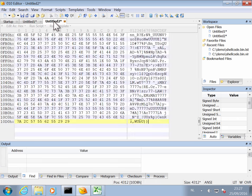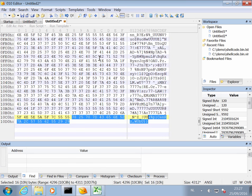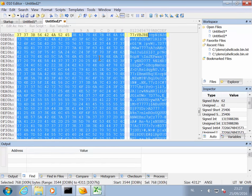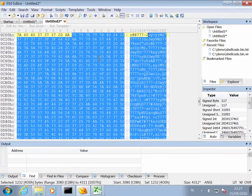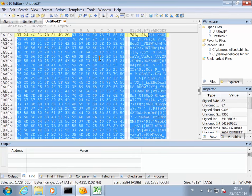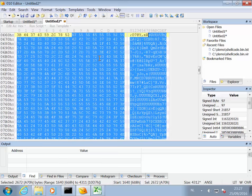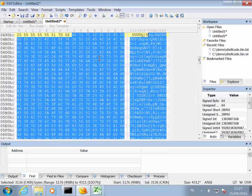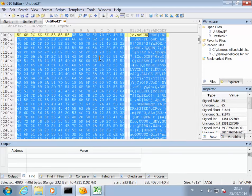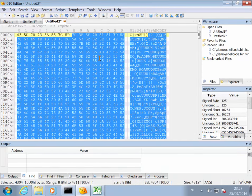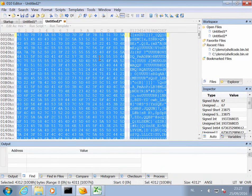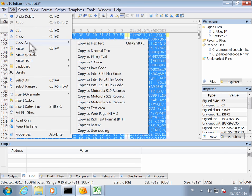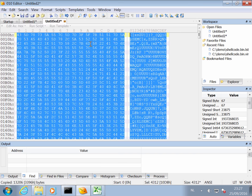So in my 010 editor here, I have my payload. So let me copy this. I select all and then I do an edit copy as hex text.